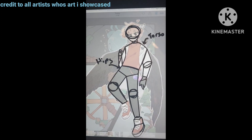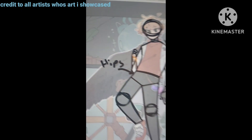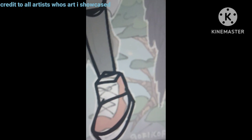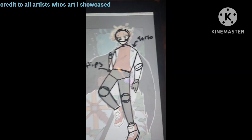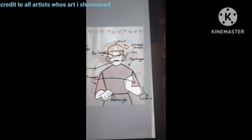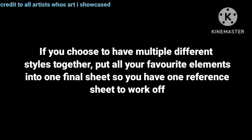So you have your pictures there, let's talk about annotating. Here are a few examples. It's basically breaking down the characters and annotating little notes to help you remember how to do this style. Being honest with you, I still use my reference sheets to this day, especially for my chibi characters. I have one proper reference sheet with my unique style — here it is. If you want, you can use it as a reference for your own reference sheets. If you chose to have multiple different styles together, put all your favourite elements into one final sheet so you have one reference sheet to work off.